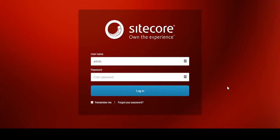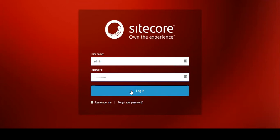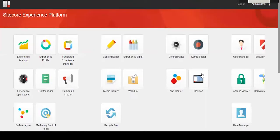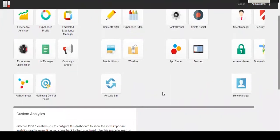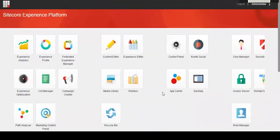First you want to log into Sitecore, which will bring you right to the launchpad. Here we have admin as the username and I'll enter the password here. Then you'll be brought right to the launchpad. This page will look different based on who's accessing it. I'm logged in as an admin user, so I have a lot of functionality displaying right now, but you could have less or more depending on how your specific account is set up.